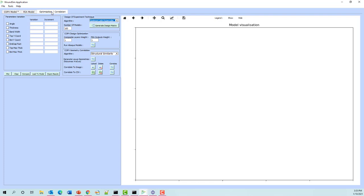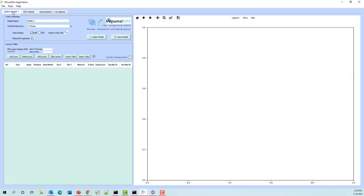The optimization capability allows WoundSim to run through many different Abaqus analyses to minimize, let's say, the weight or minimize the stresses based on some pressure. So we're just going to talk about the first two tabs today.